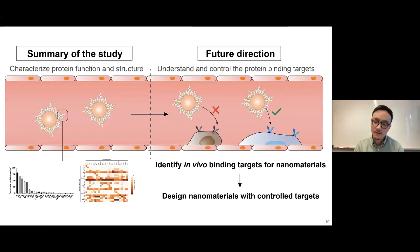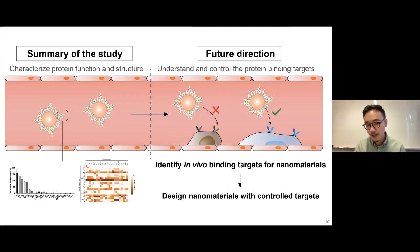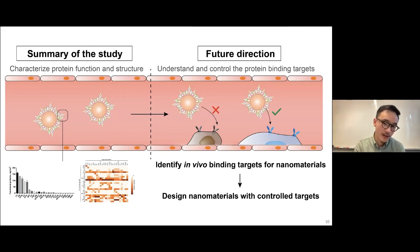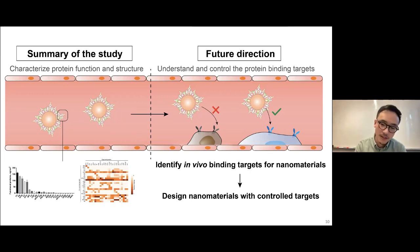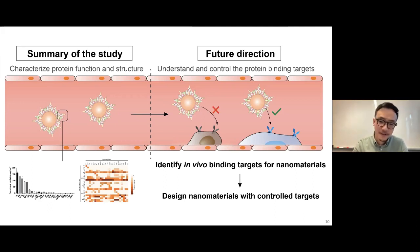In summary, we characterized the functions and structures of proteins in the corona and found that not all of them are functional — partly because they bind to each other, covering their binding sites. Moving forward, we can continue piecing together the full picture between nanomaterial design, what proteins adsorb onto the surface, and what targets they bind to. We started with hundreds of proteins identified on particles, narrowed it down to 10–20 functional ones, and the next step is validating whether these proteins bind to receptors on cell surfaces — ultimately enabling us to design nanomaterials with controlled targets in vivo.